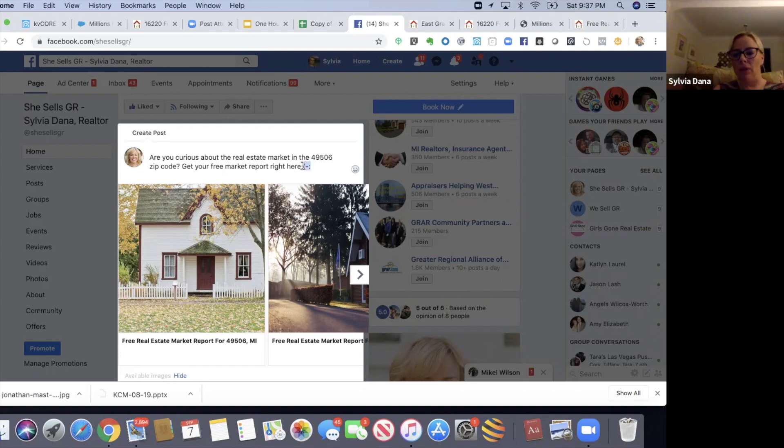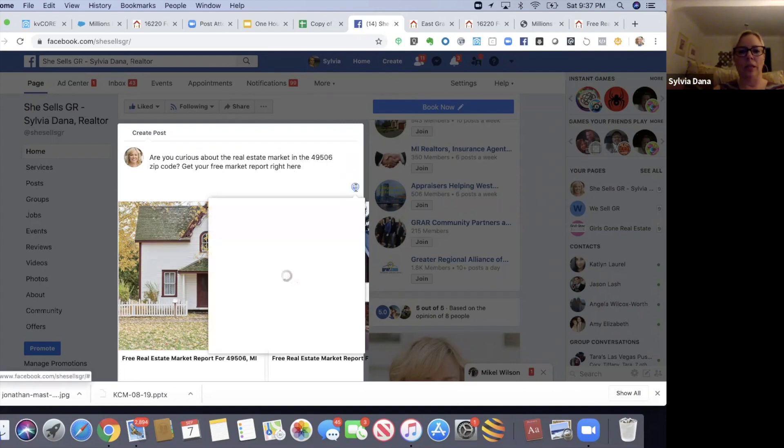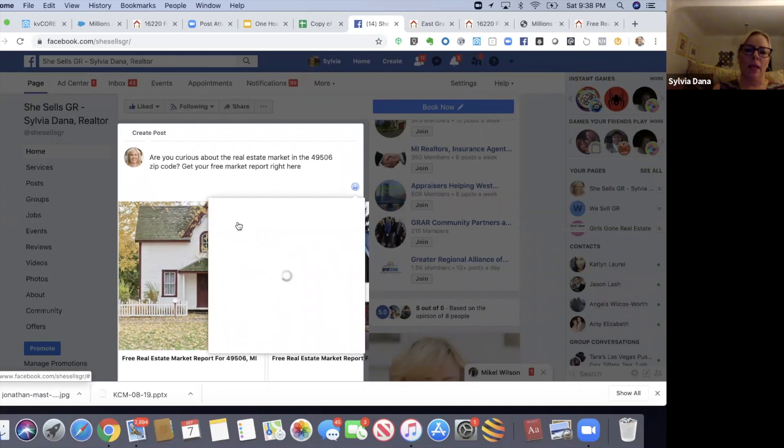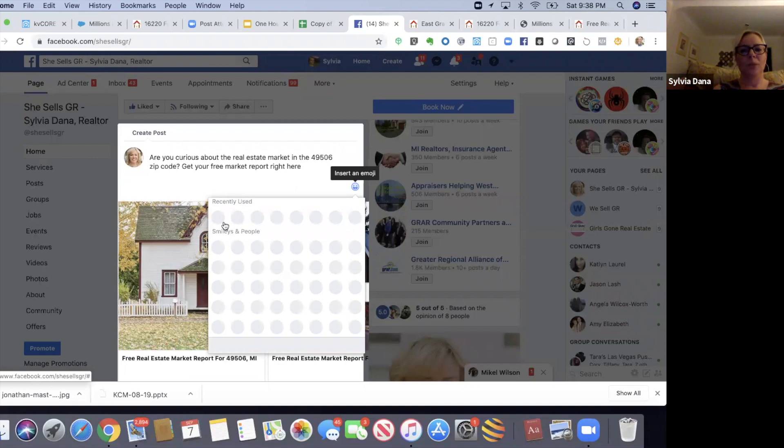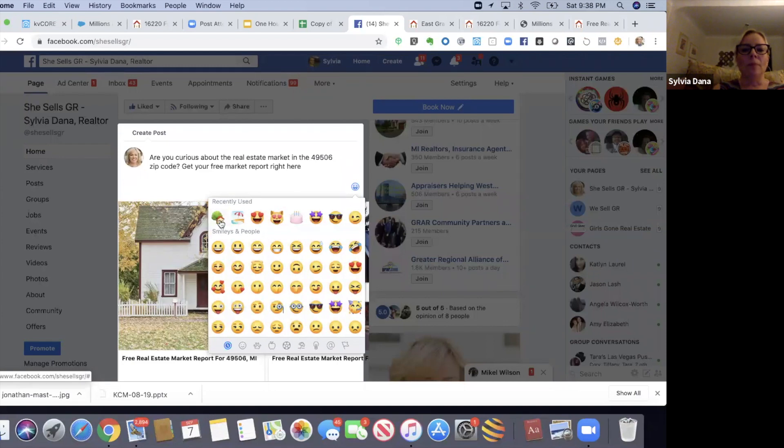Get your free market report right here, smiley face. People like smiley faces. If I want to be really cute, I can actually add an emoji by clicking here. I'll just do a little house. That's cute.